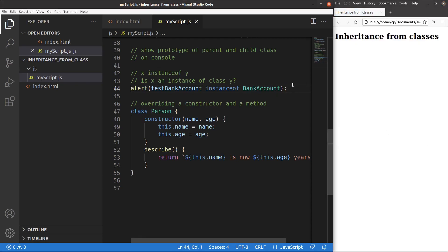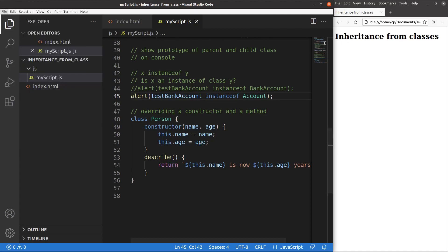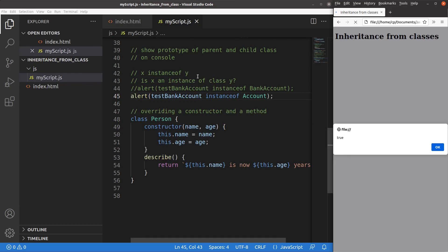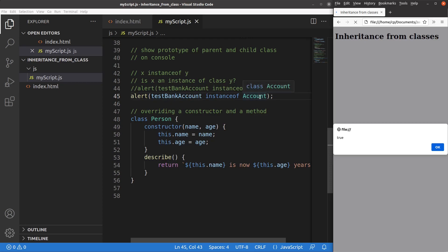In another situation, I want to see whether the test bank account object is an instance of the account class. After saving and reloading, yes, it is true. The reason is that the bank account object is obtained from the bank account class, which is derived from the account class. So the test bank account object is actually created from the account class indirectly due to the inheritance mechanism — that's why we have true here rather than false. As long as we have an inheritance relationship, the instanceof keyword gives true.